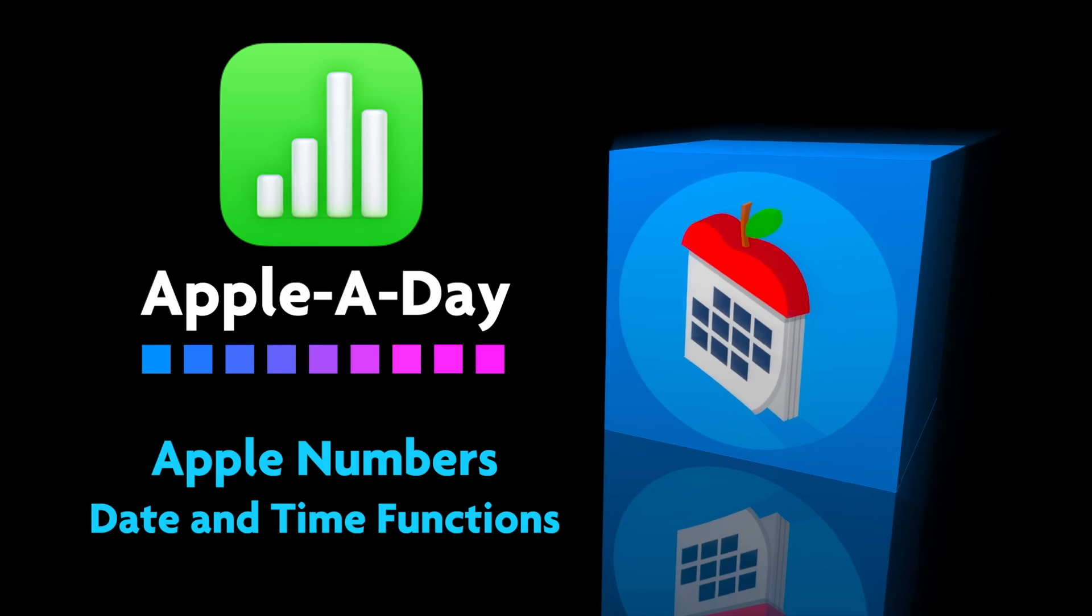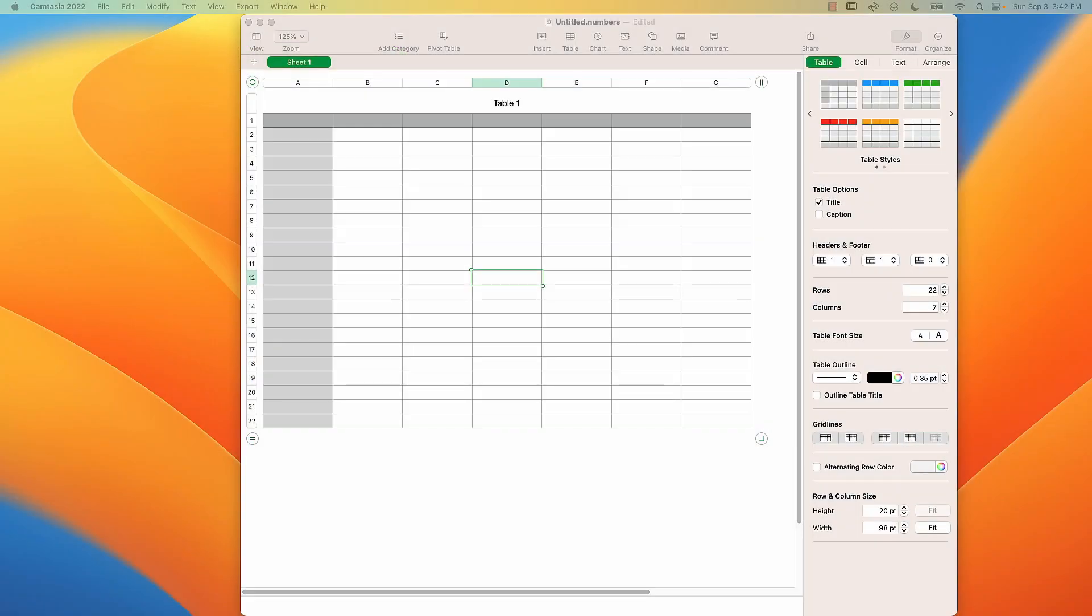Hello and welcome to another numbers edition of Apple A Day. In this episode, I'm continuing my series on date and time functions in Apple Numbers. Today, this is a very short one, I'm covering EOMONTH, which returns the last date of a specified month. So let's get to it.